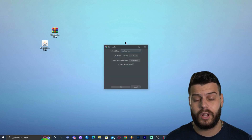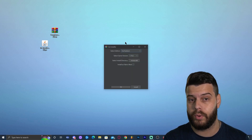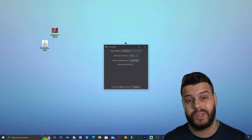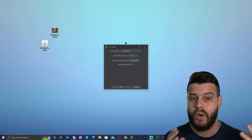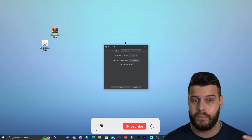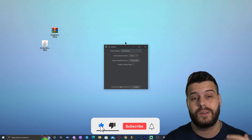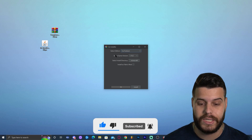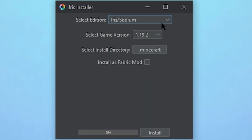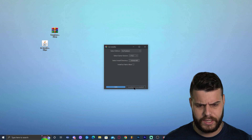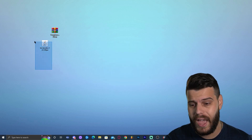Now double-click the Iris installer. Make sure you have already run vanilla Minecraft 1.19.2 at least once — always run the vanilla version before installing the modded version. Go ahead and run regular Minecraft 1.19.2, close it, and close the launcher. Then in the Iris installer, select 'Iris and Sodium,' select version 1.19.2, and click Install. It should be fast — once it says 'Installation Succeeded,' close the installer.